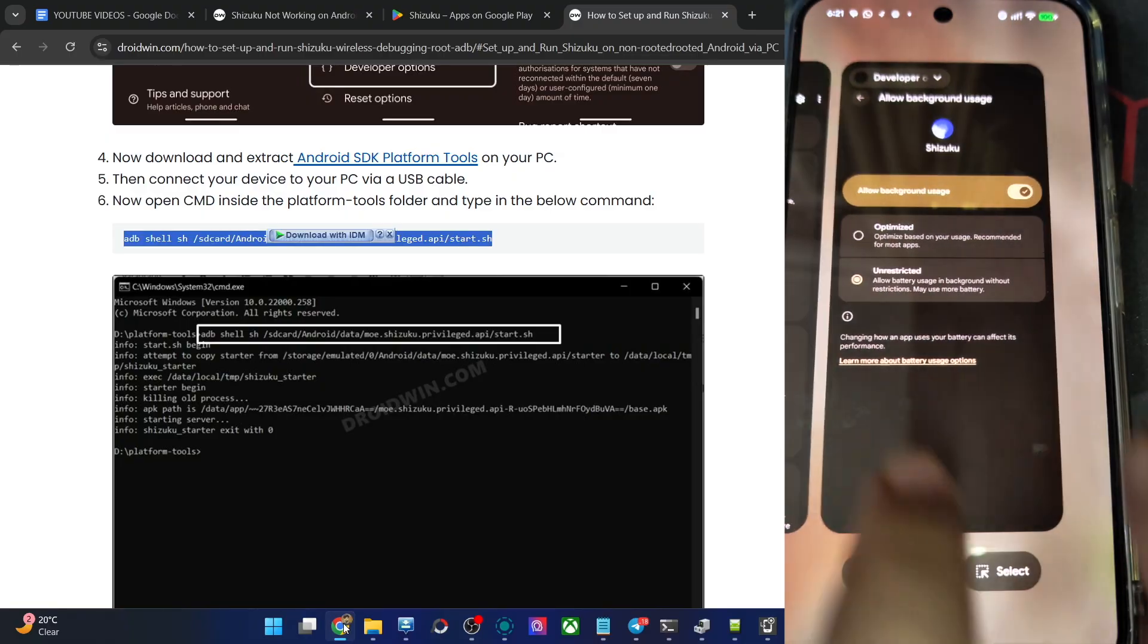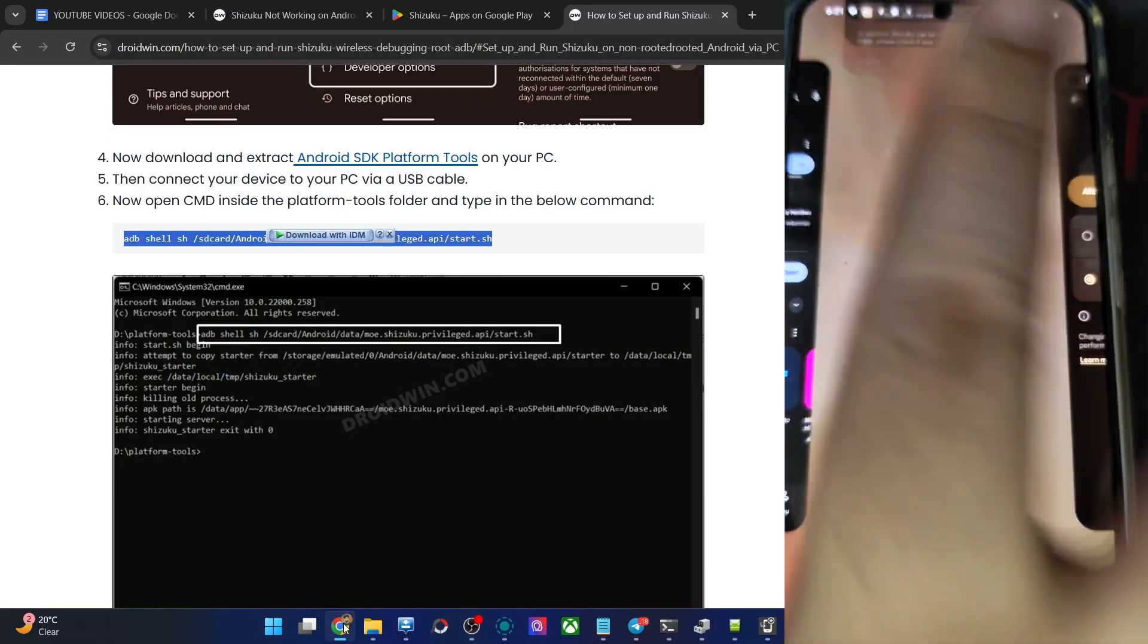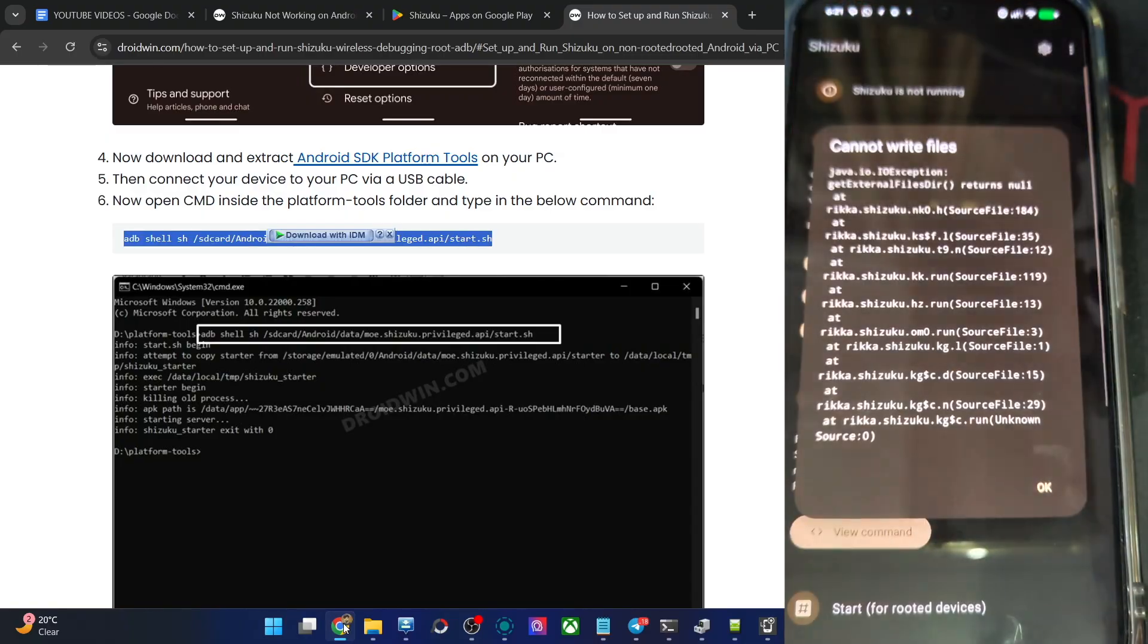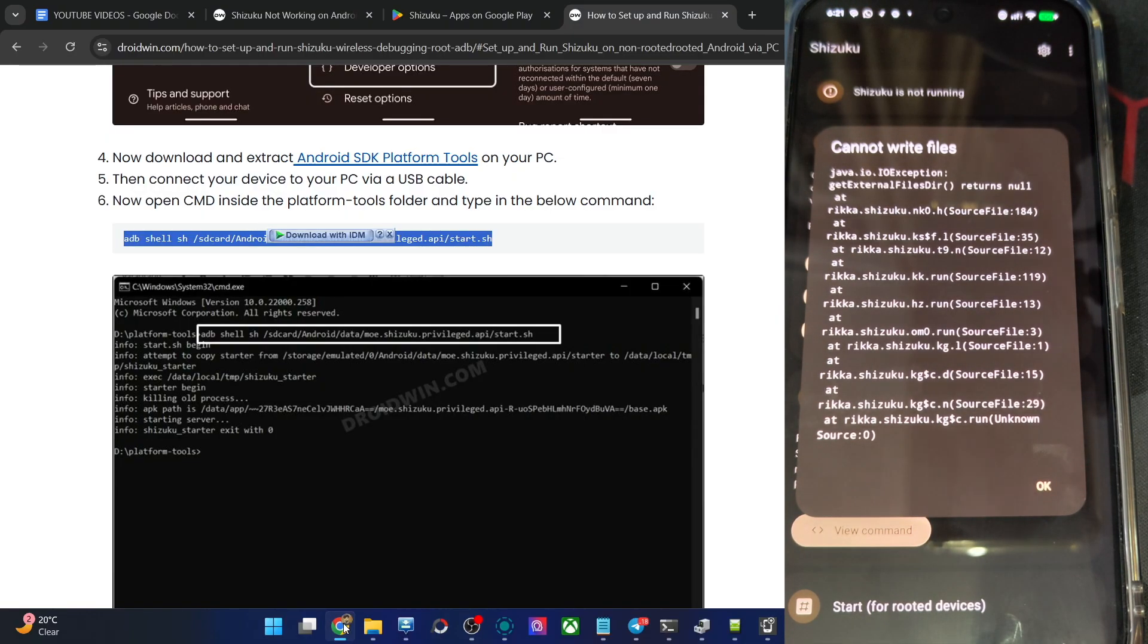Now let's relaunch the Shizuku app and see what happens. Open it. Again, the same issue. It's not the issue with the battery.